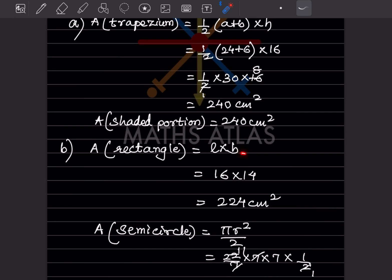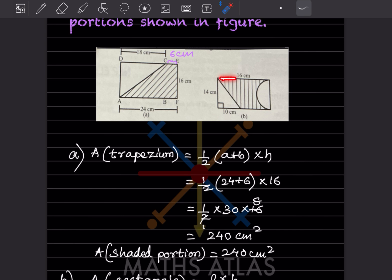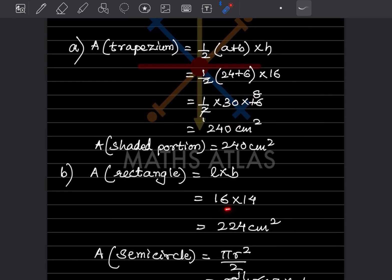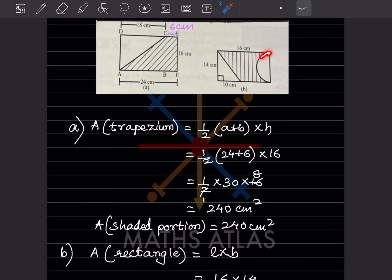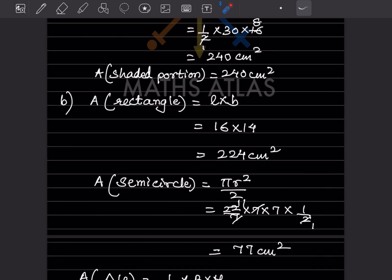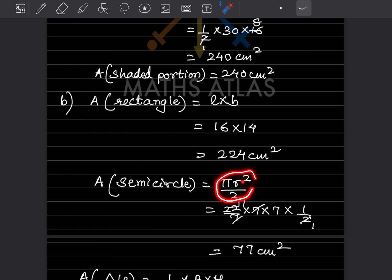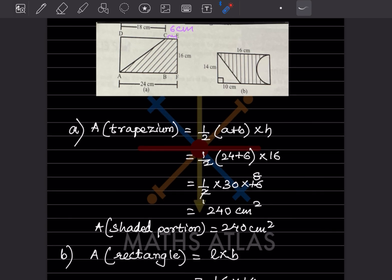The area of the rectangle is length into breadth: 16 into 14, which equals 224 centimeter square. For the semicircle, the formula is pi r squared divided by 2. The diameter of the semicircle equals the breadth of the rectangle, which is 14, so the radius is 7.